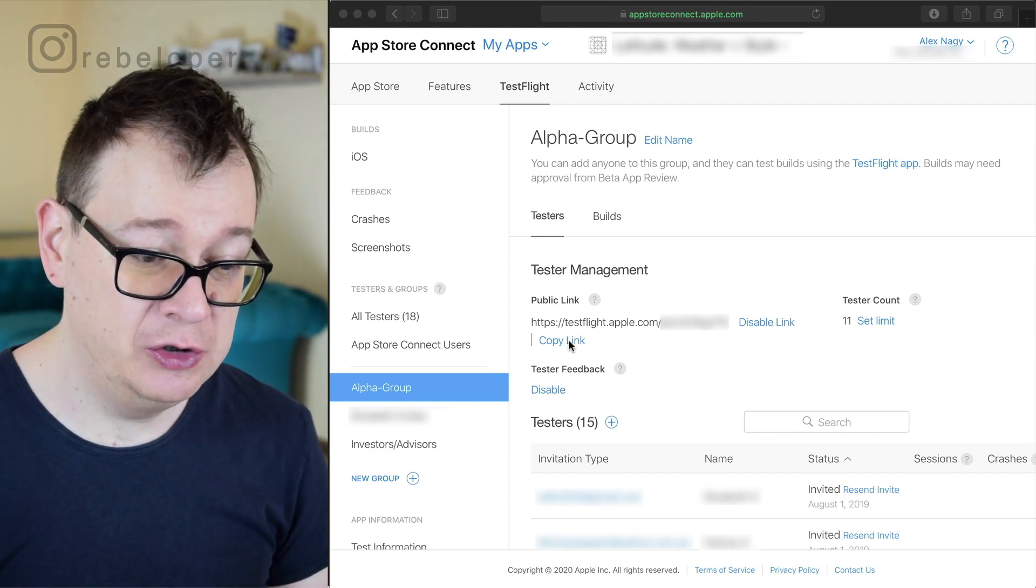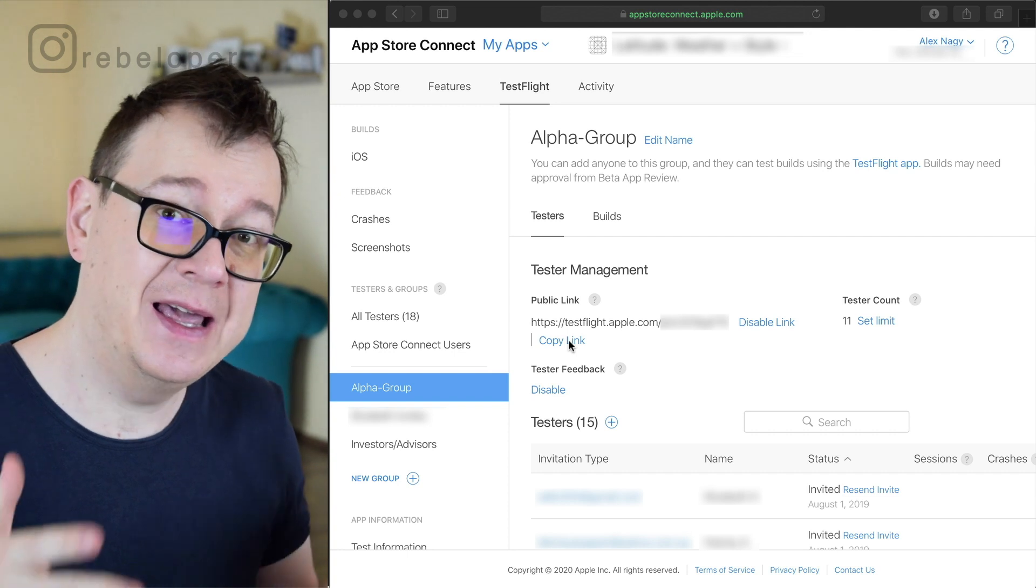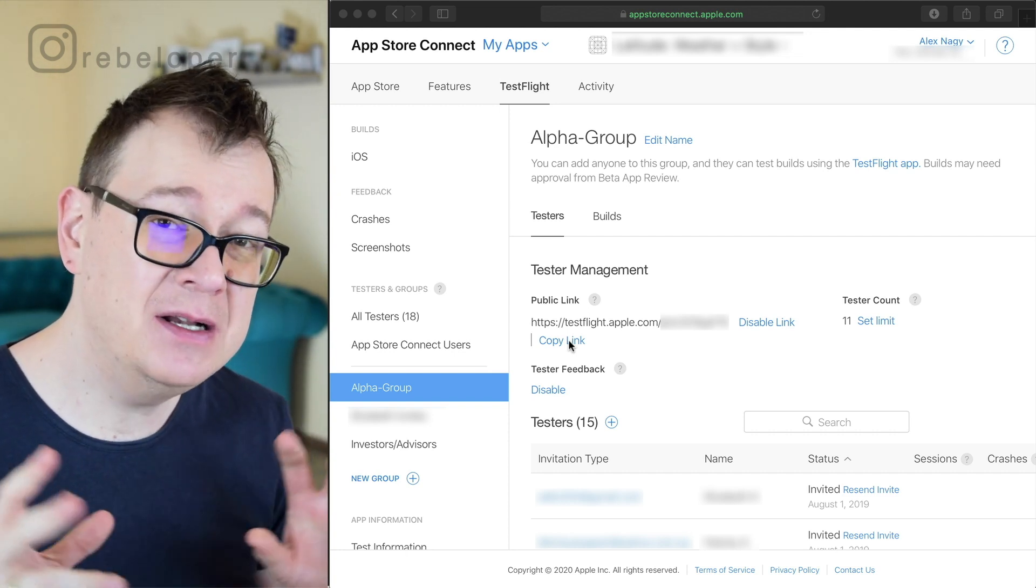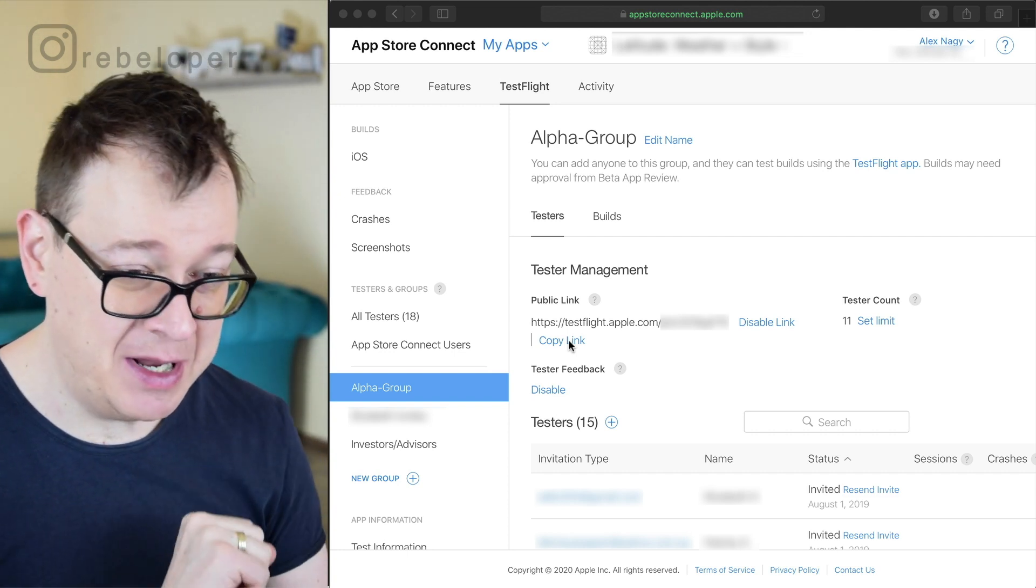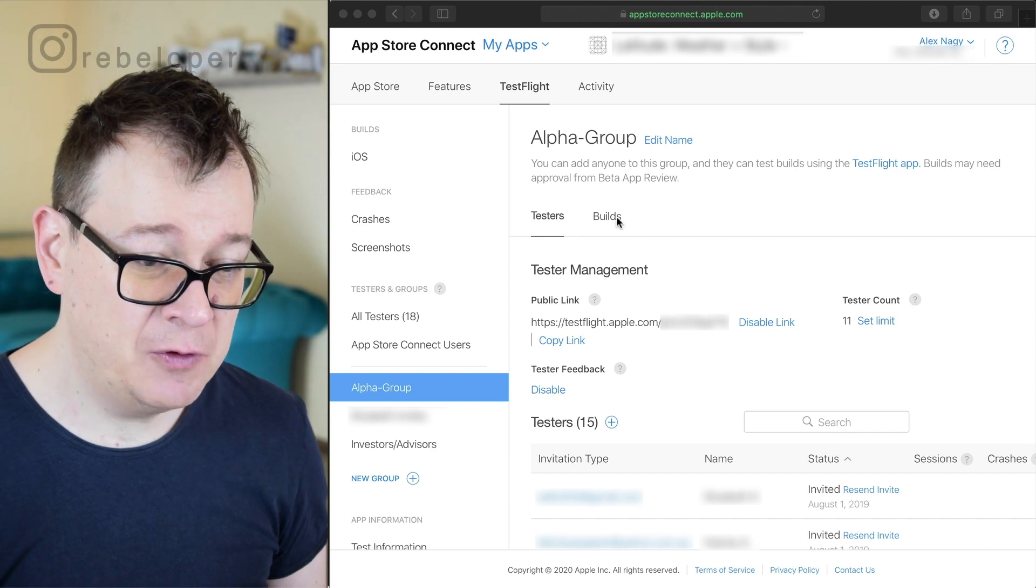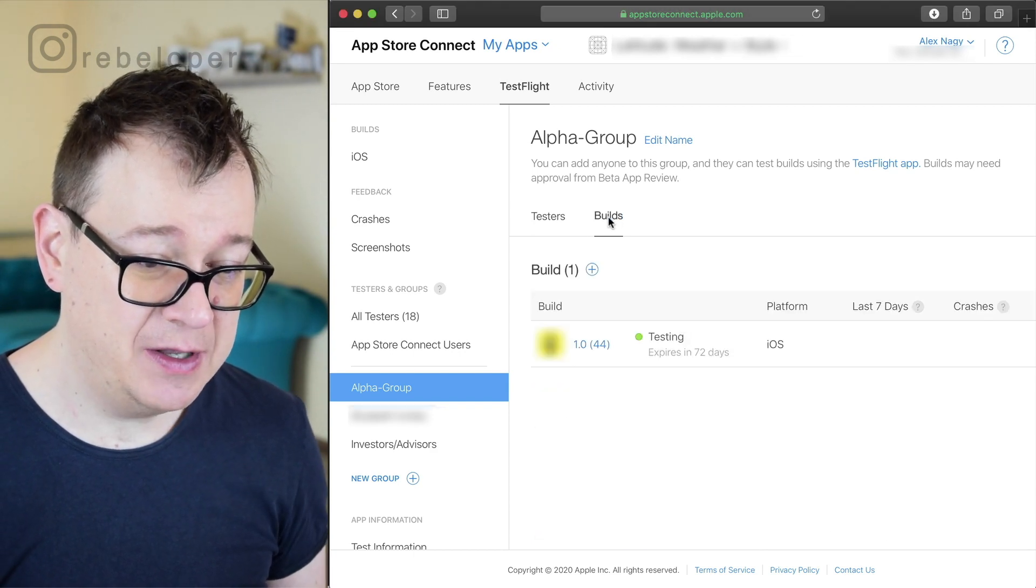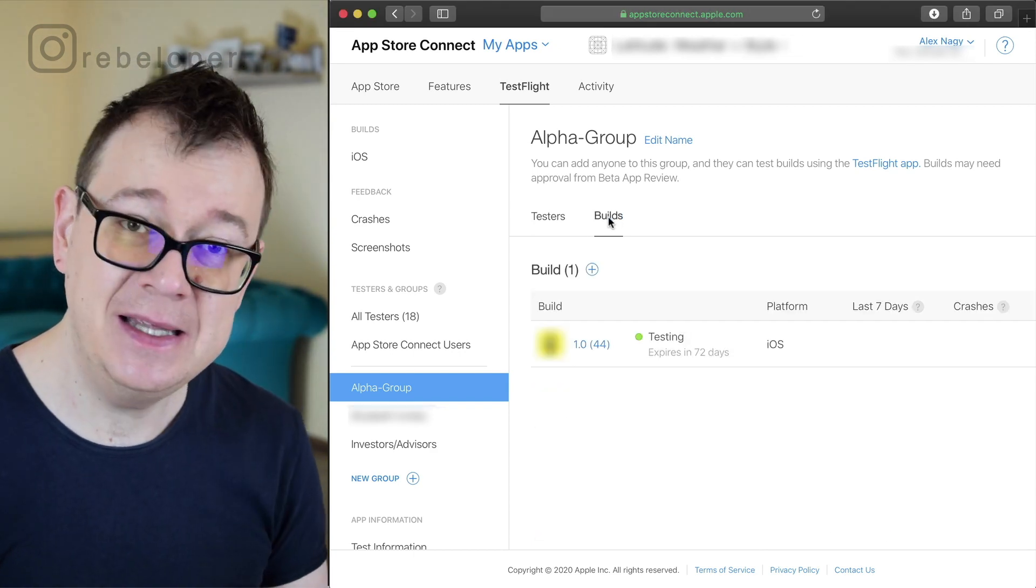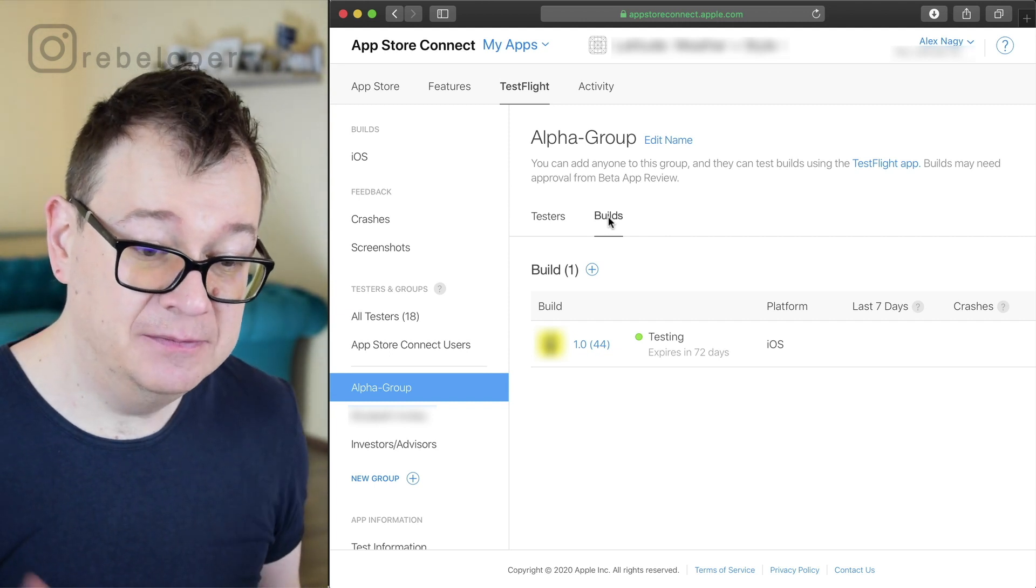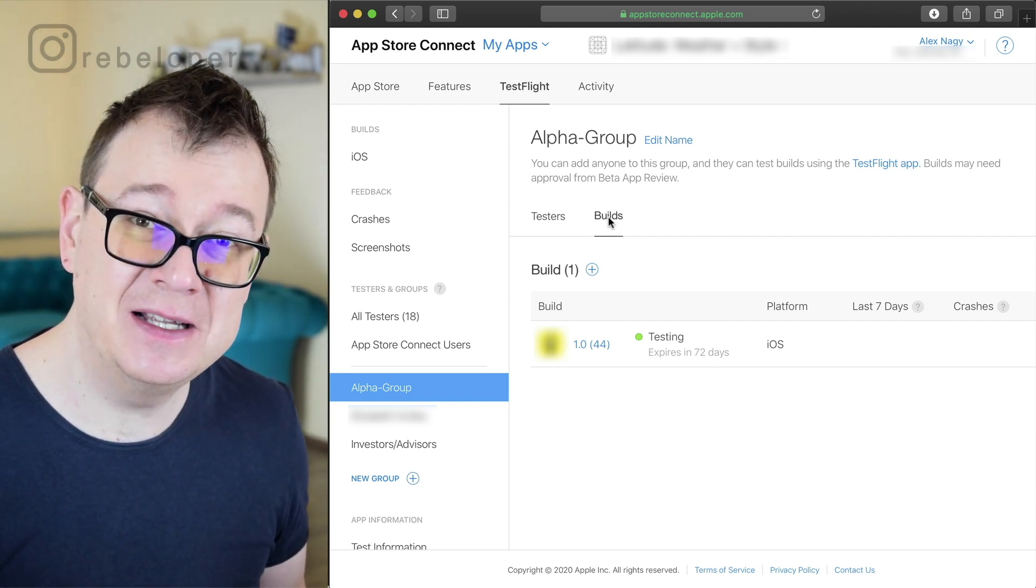So we want to create testers, like external testers, and I will talk a little bit about this public link that we have here. First of all make sure that you have a valid build here and it needs to be available for testing.